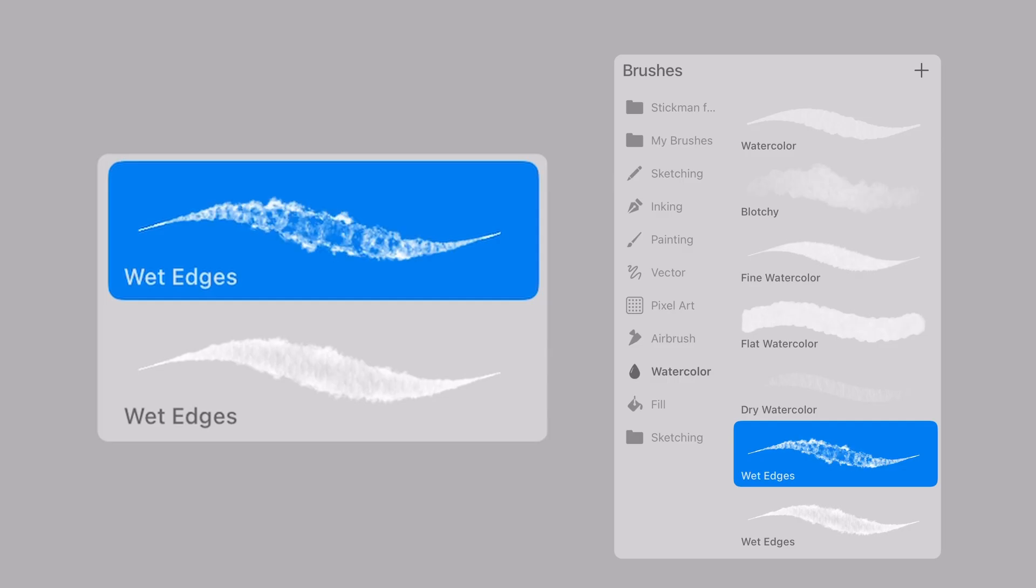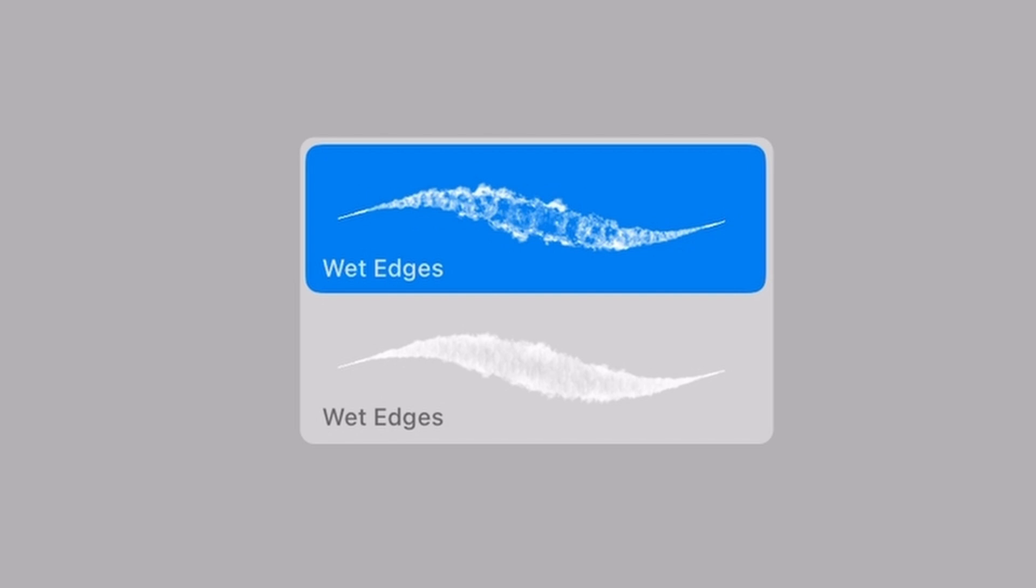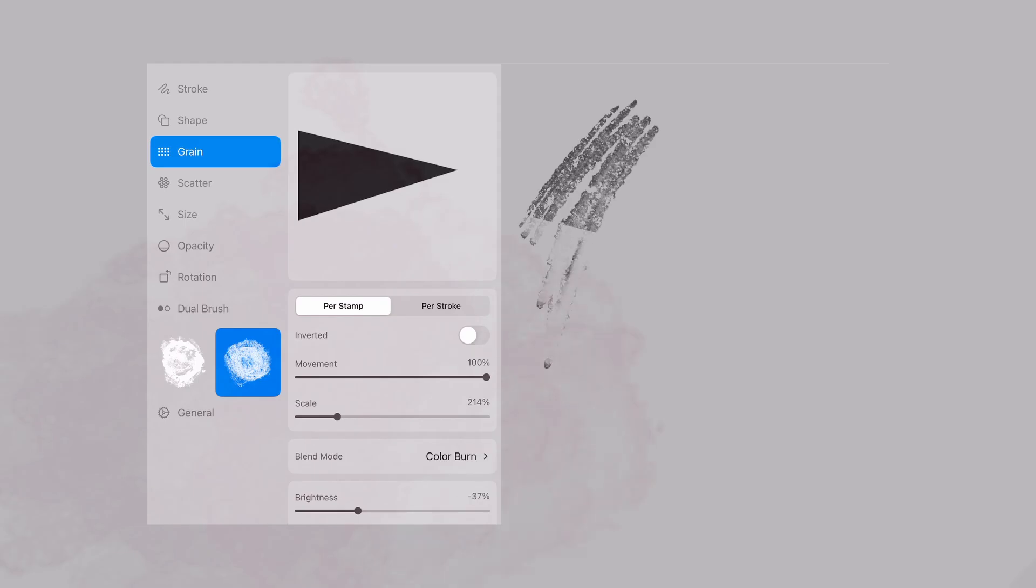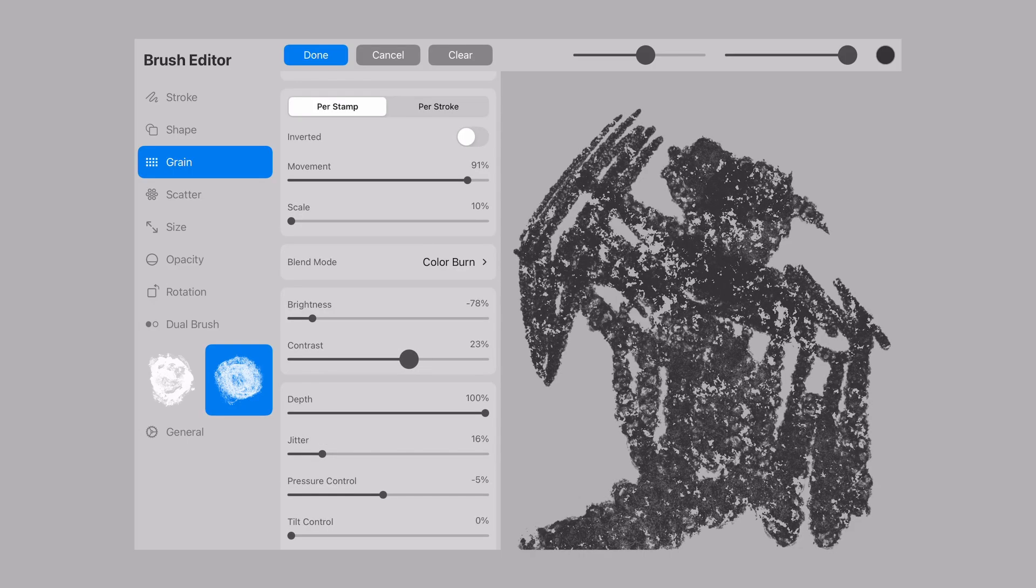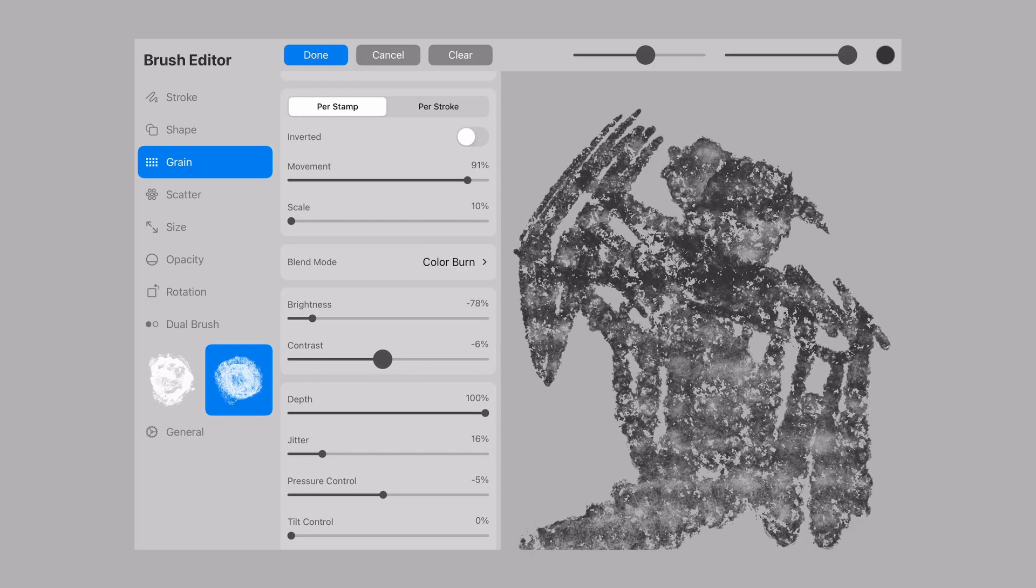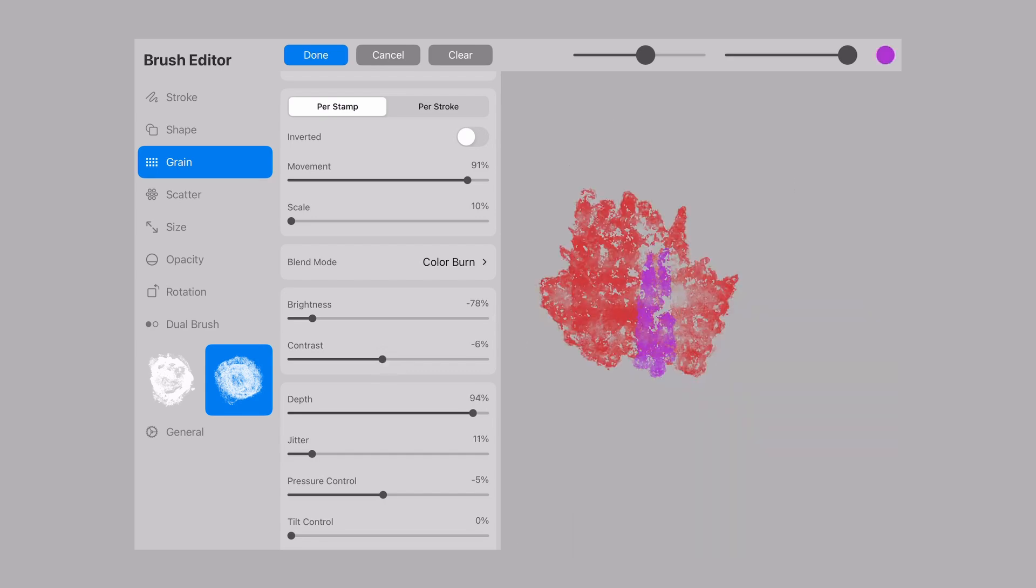You can also duplicate the built-ins and start experimenting, building up families of brushes by changing singular aspects and finding interesting ways to manipulate shapes within shapes to give texture, flow, and mark to each stroke pattern.